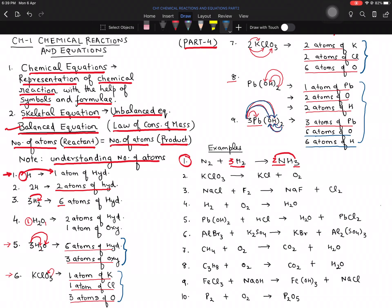Moving to the second equation. Oxygen is 2 on one side and 3 on the other. Interchange the numbers: multiply by 3 on one side and by 2 on the other — oxygen becomes 6 on both sides. Now potassium is 2 and chlorine is 2, so adding coefficient 2 balances those. Result: 2 potassium, 2 chlorine, and 6 oxygen on both sides — the equation is balanced.